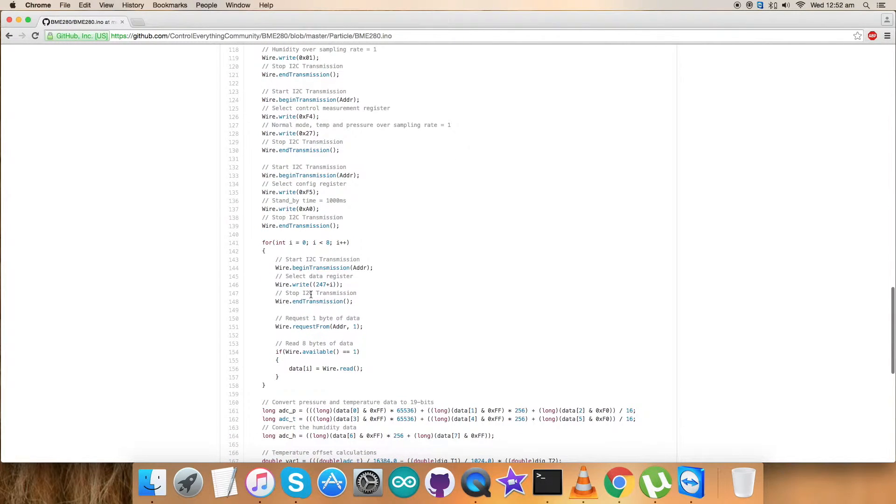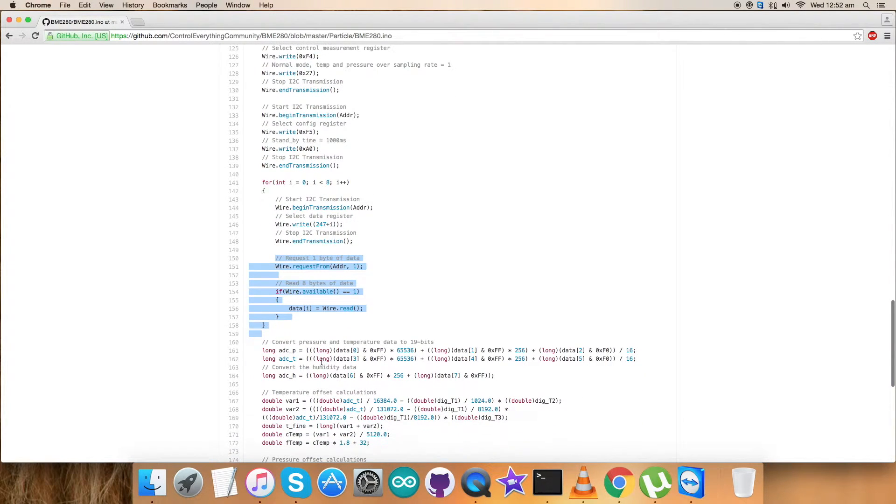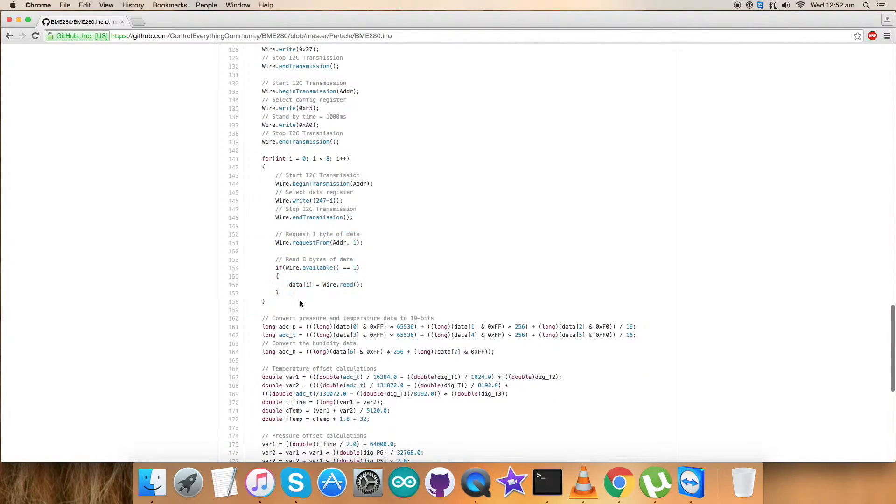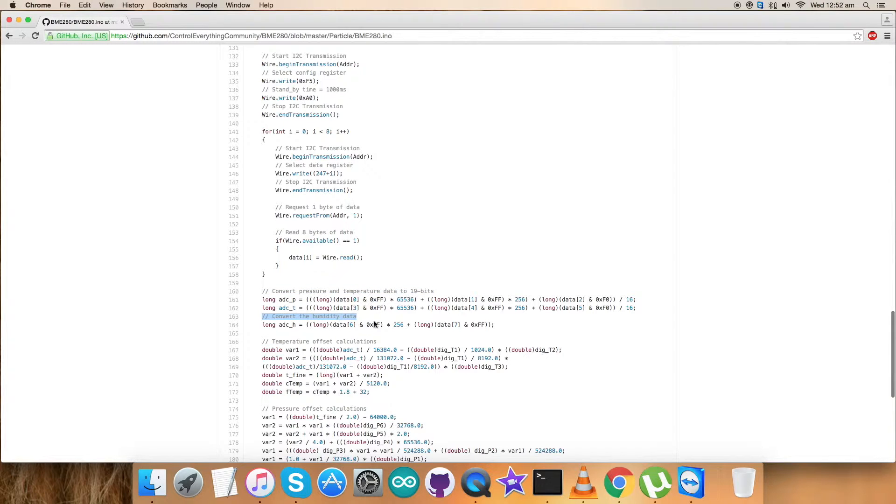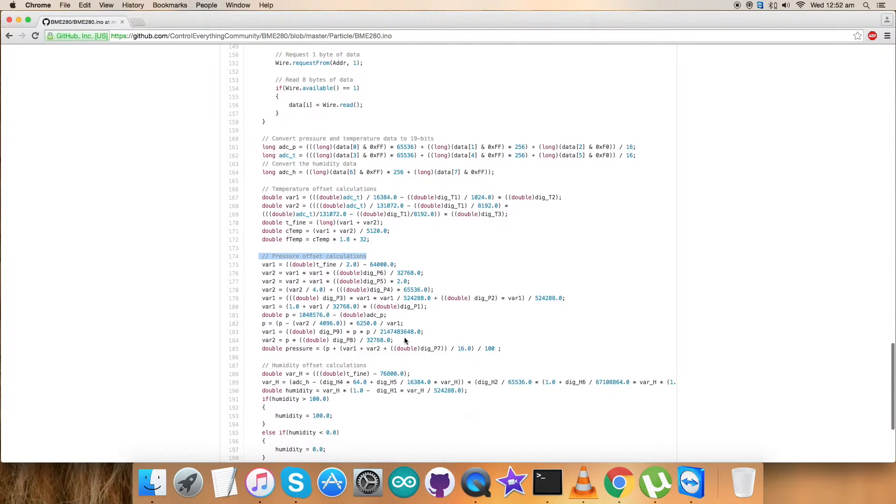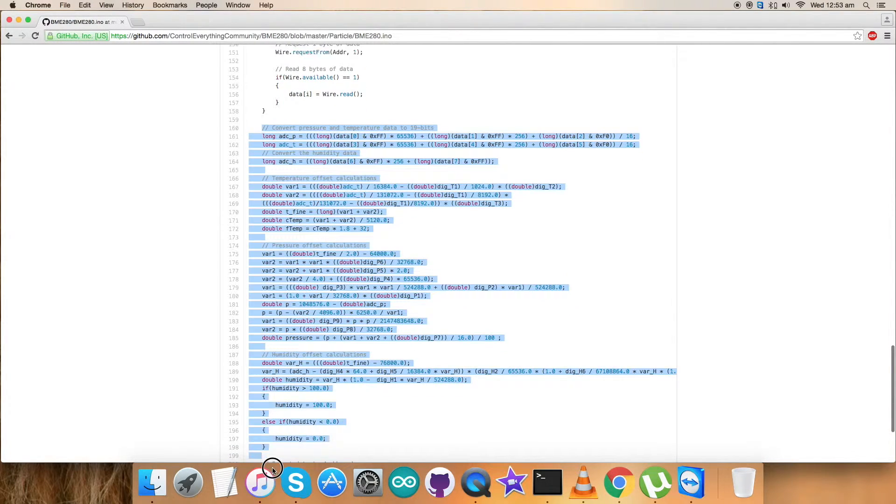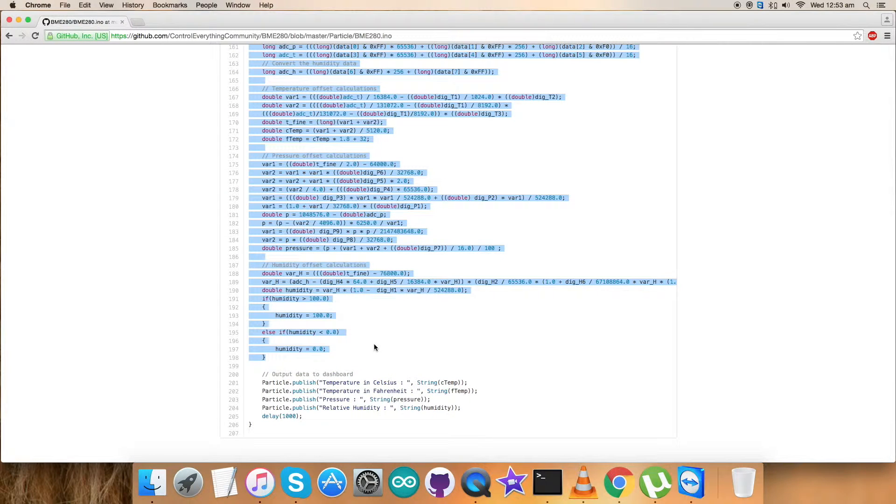Now we have to read the data. It's 0xF7 from where we read the data. We've requested 8 bytes of data and read the same. We're getting a new reading here. It pulls new data which we can process and see the values for that. We're converting the pressure and temperature data along with the humidity data. Here we have temperature offset calculations, pressure offset calculations, along with humidity offset calculations, and all these have been included with the formulas embedded in the procedures which are in the datasheet for BME280.